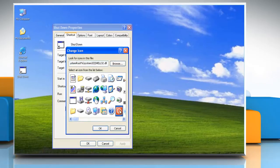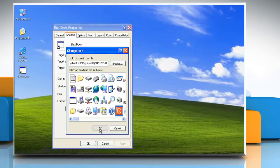Select the red Shutdown icon and click OK. Then click OK again to exit the Properties window.